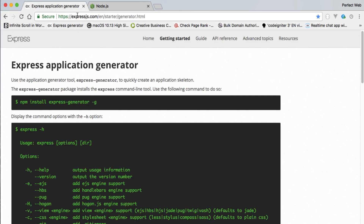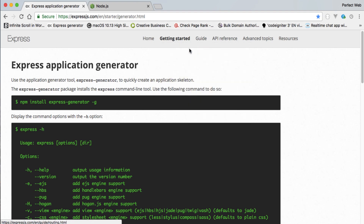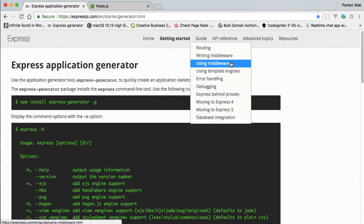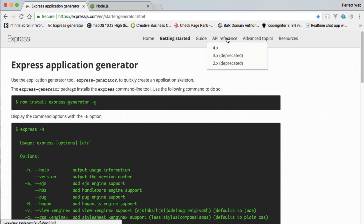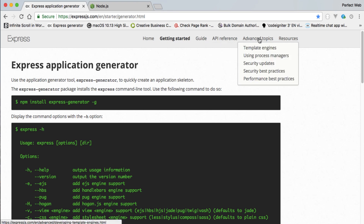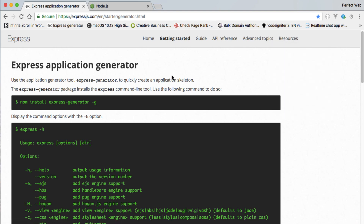You can find the Express Application Generator at expressjs.com/en/starter/generator.html, or just Google 'express generator' to get the link. There you'll find getting started guides, basic routing, static files, hello world, middleware, error handling, debugging, API references, template engines, process managers, security updates, and more.